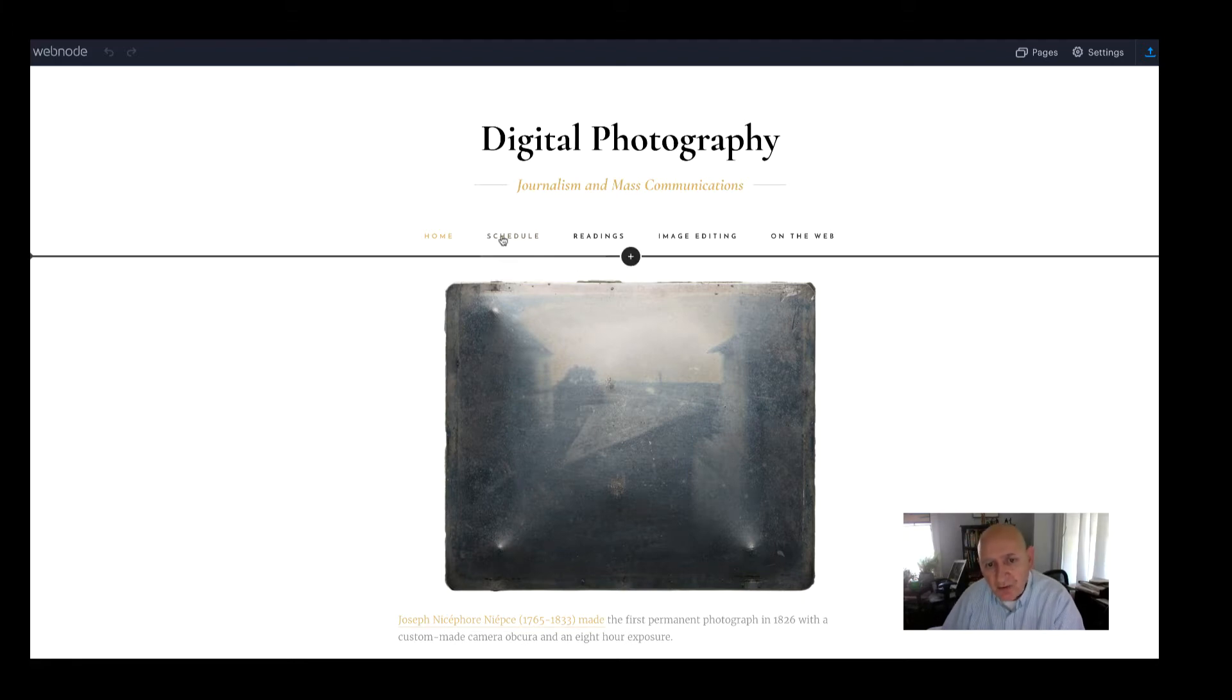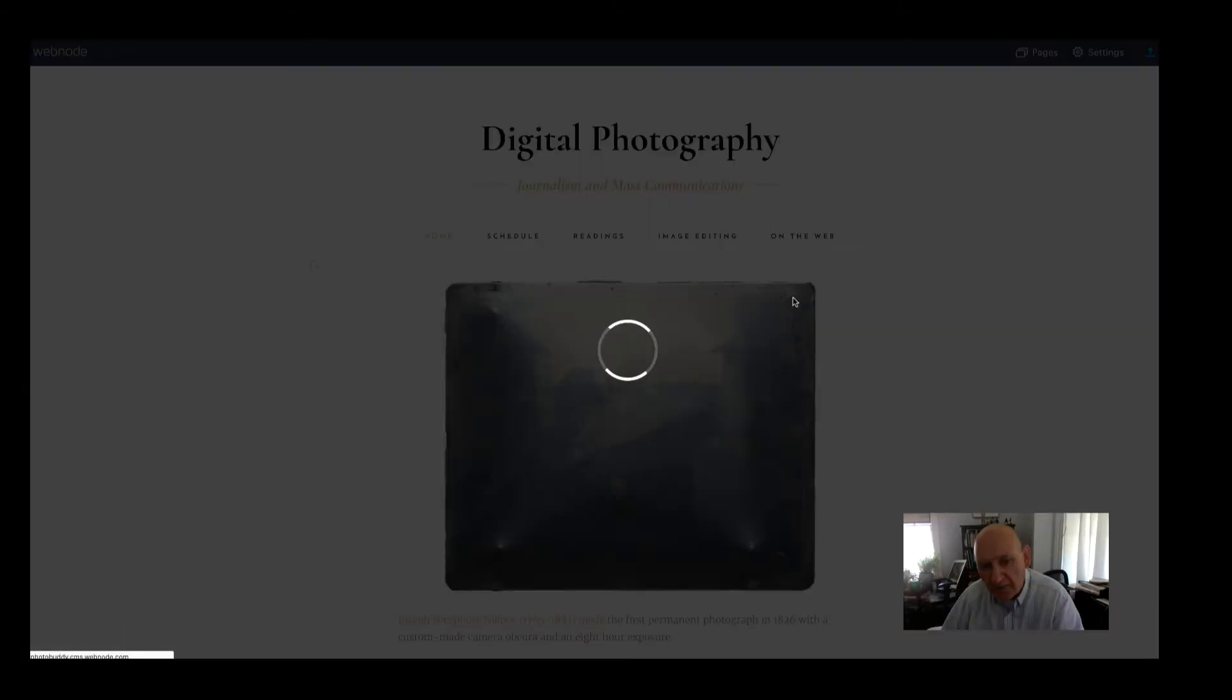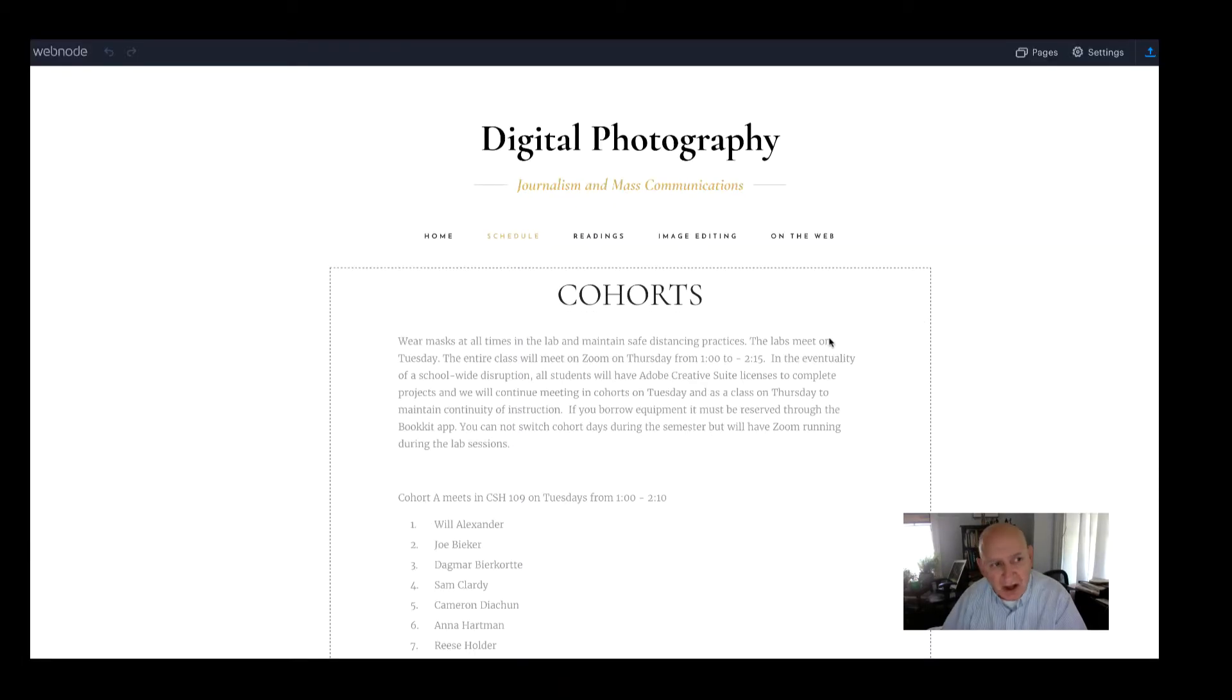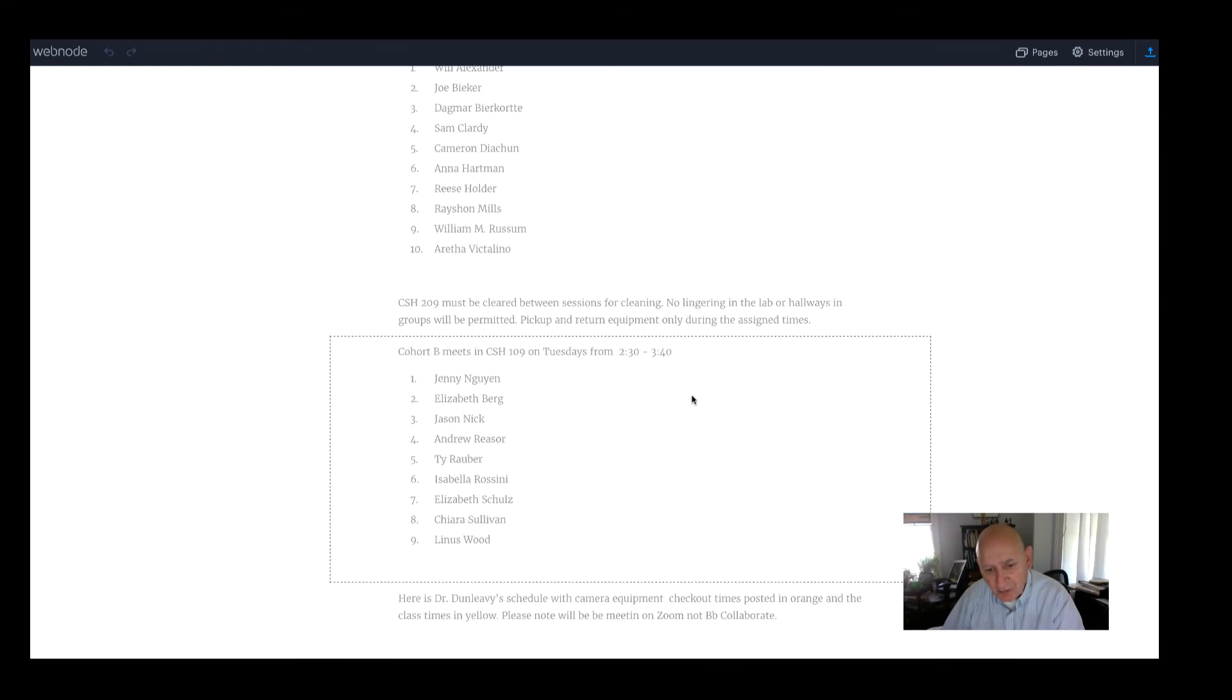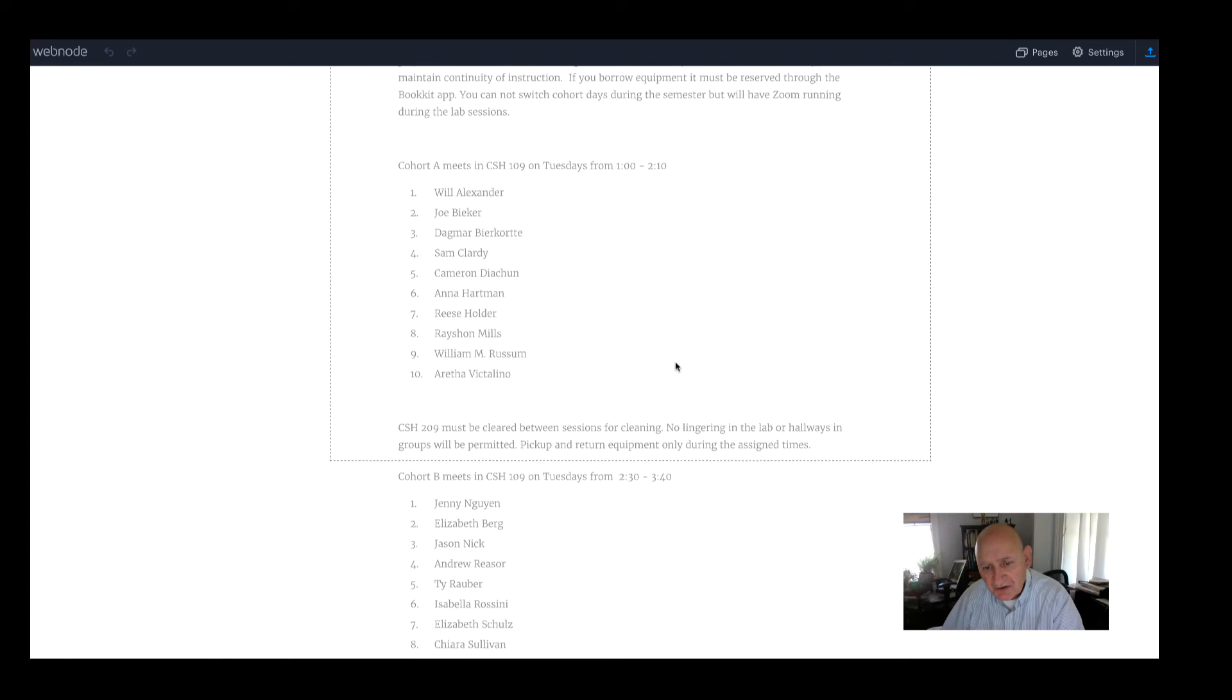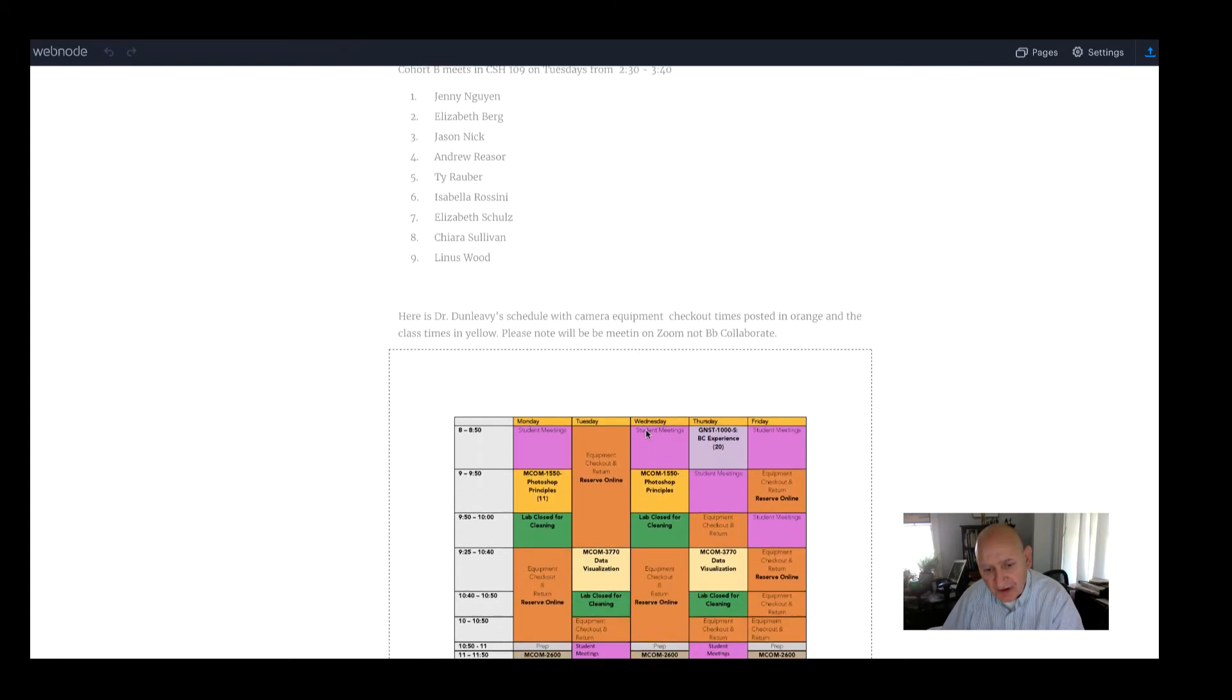And then we do that through these two things on this heading here, your cohorts. Again, those are your Tuesday meetings, and you can click here. You also can find this information on Blackboard as well. So your cohorts are here. That's when you'll be meeting. Here's our 1 to 2:10 class and then the 2:30 to 3:40 class.